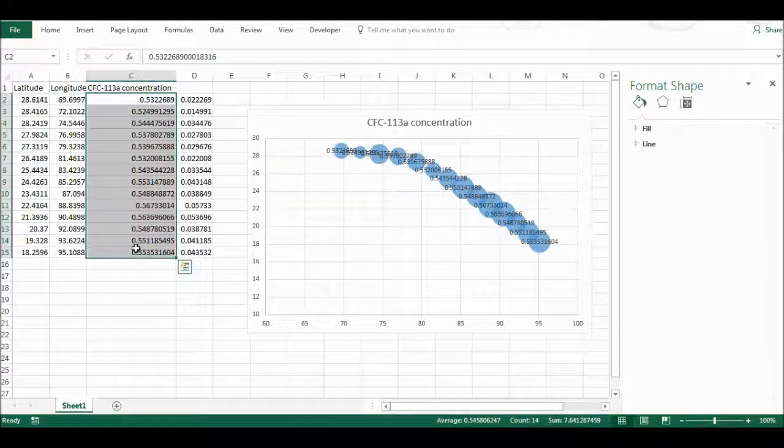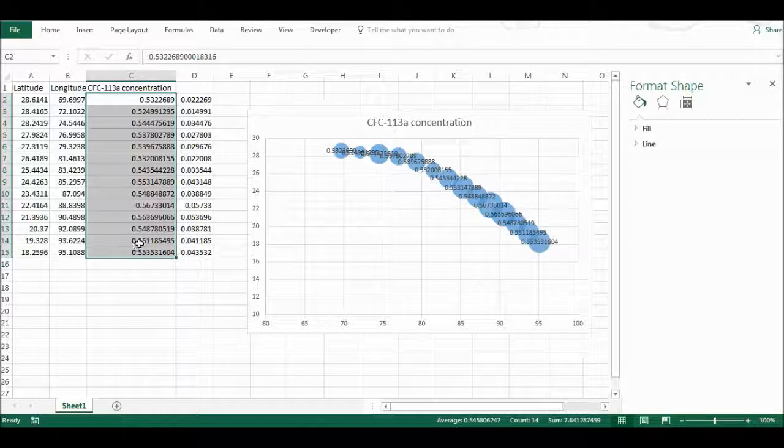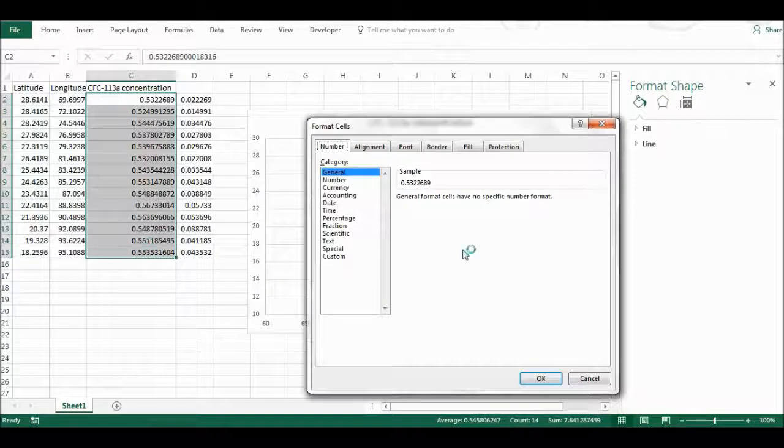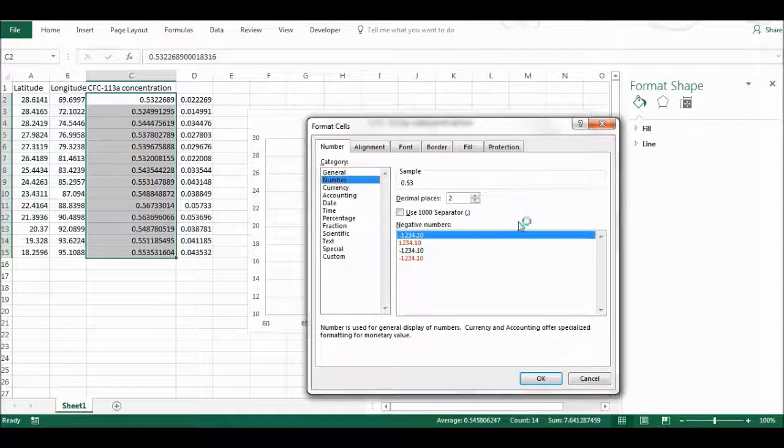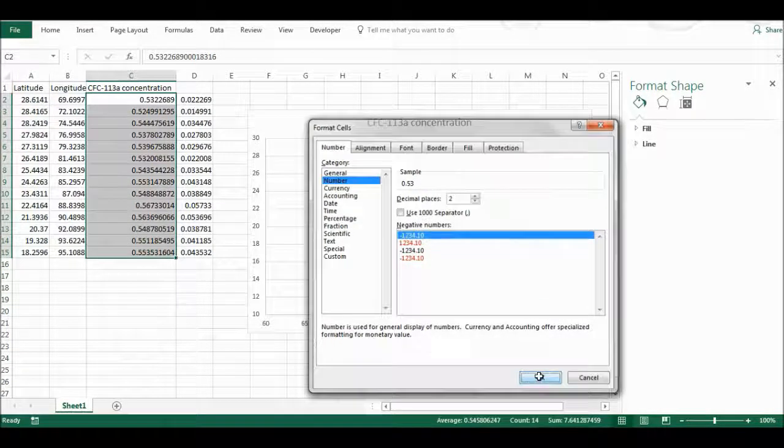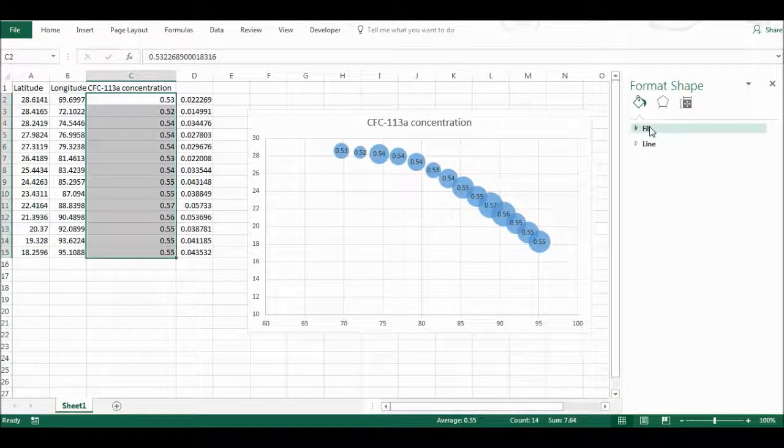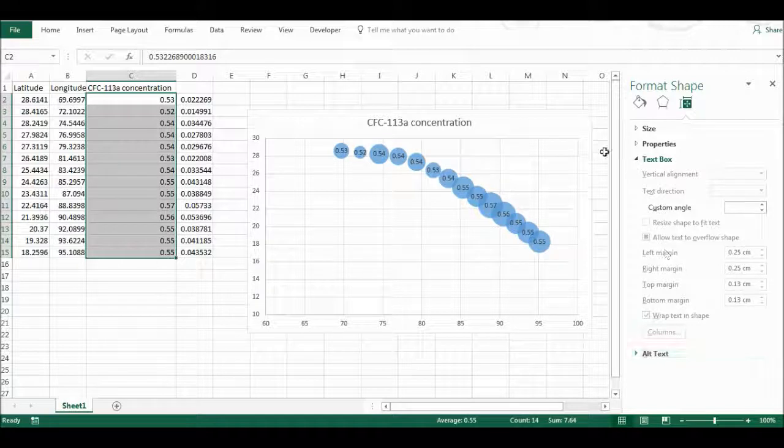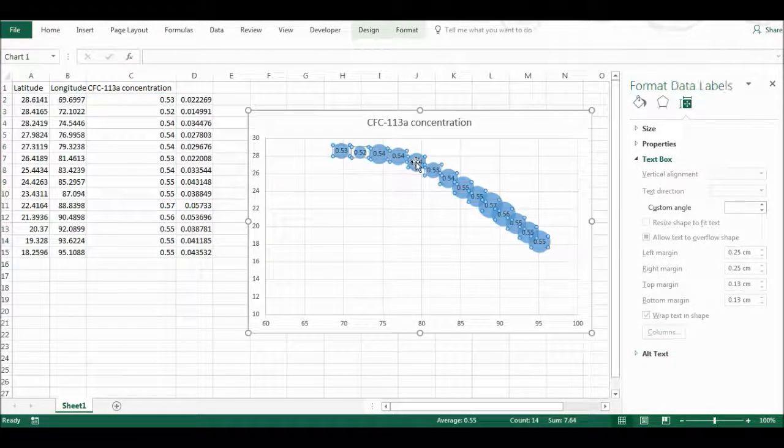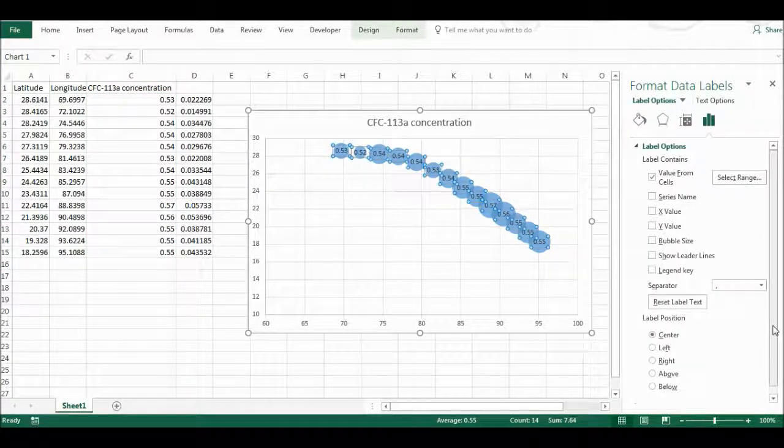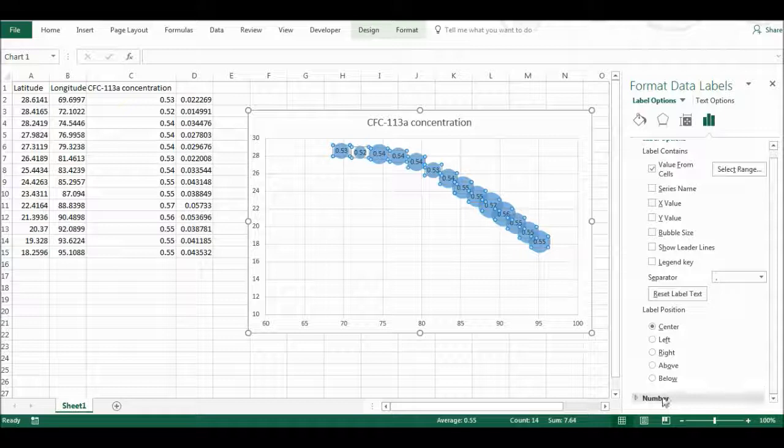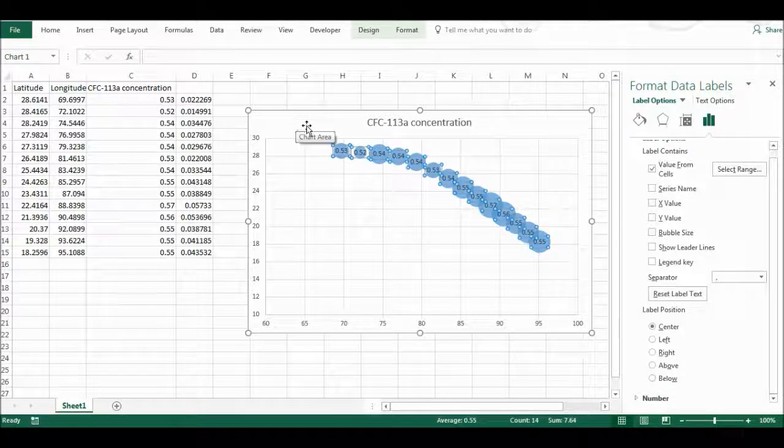I can highlight the data set and press CTRL 1 and then format this so it is numbers with two decimal places. I could also have changed the number options down here as well, but it doesn't make a difference.